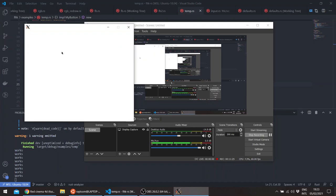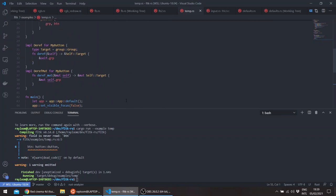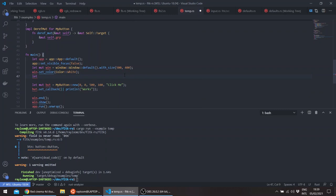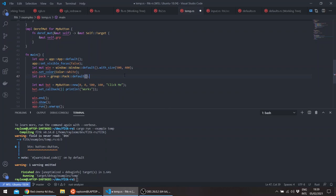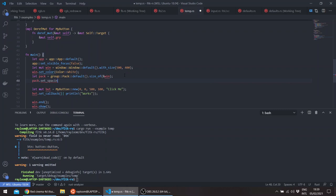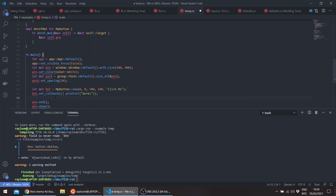So for example, now if we wanted to add a pack, we can go ahead and create our own vertical pack. And let's give it a spacing. And we want to end the pack.